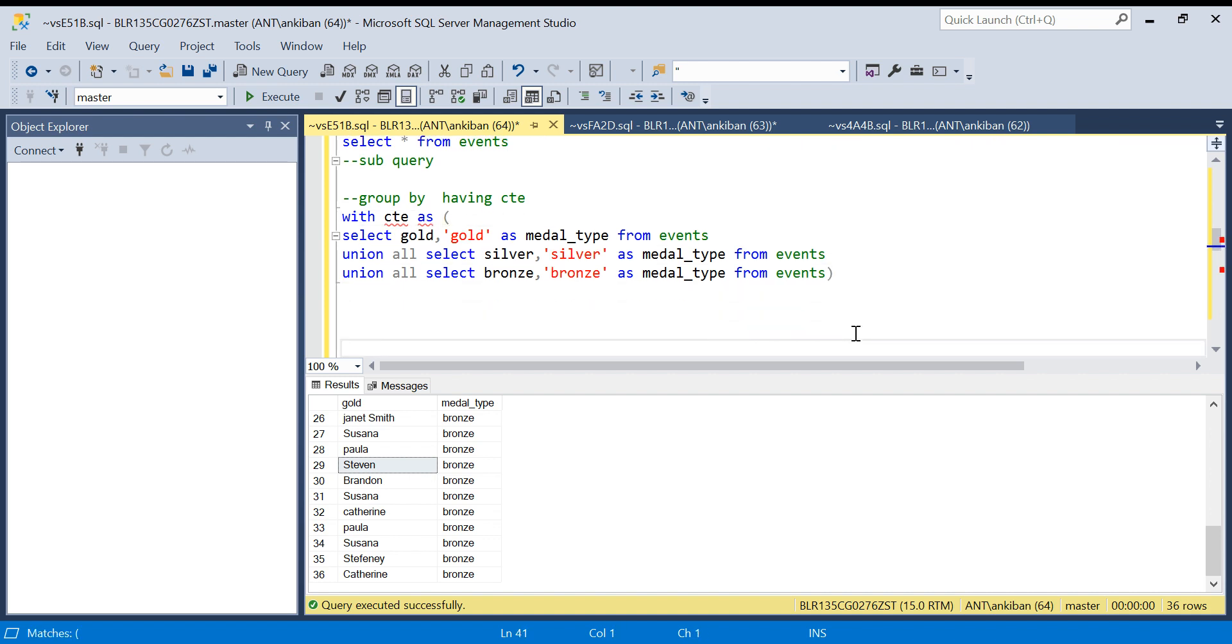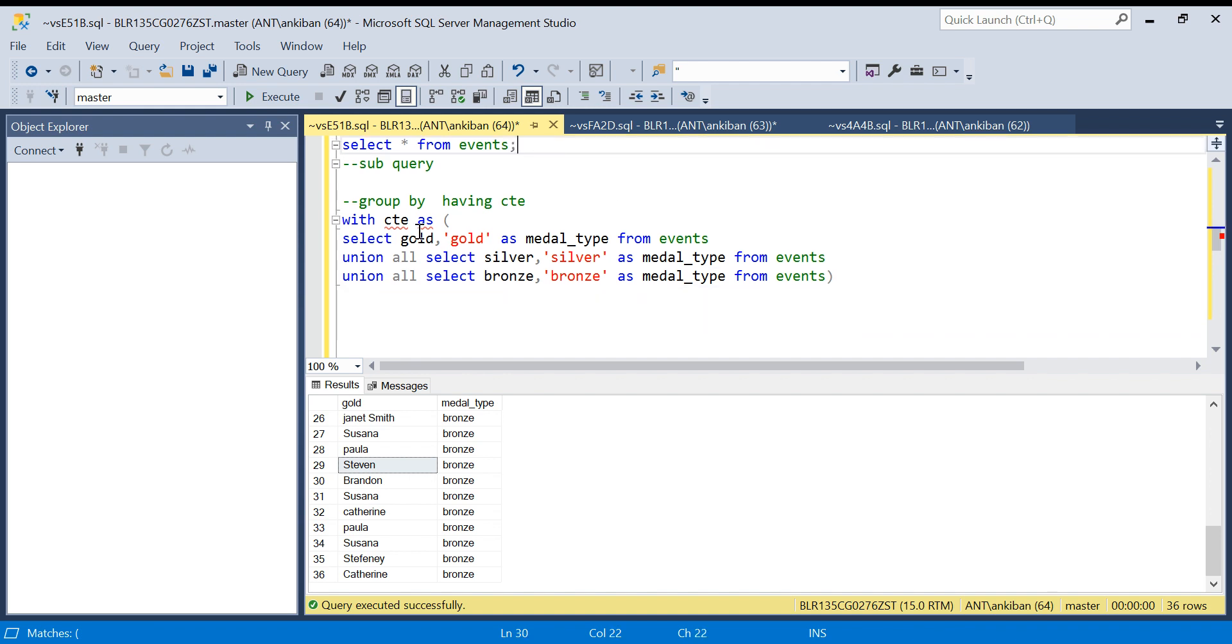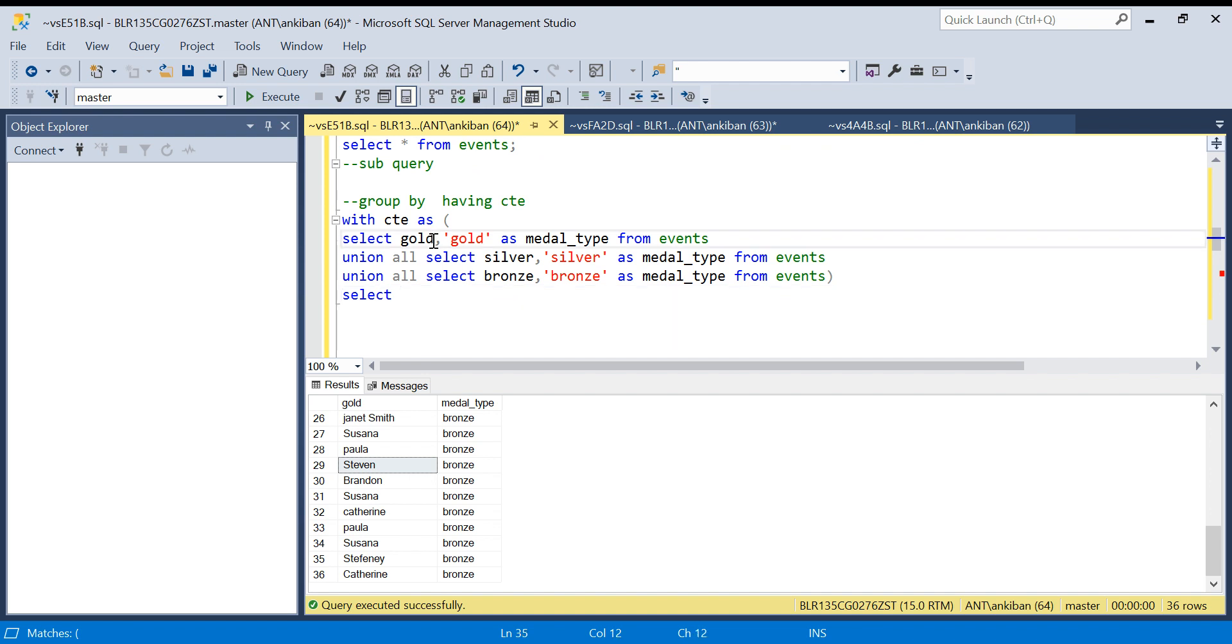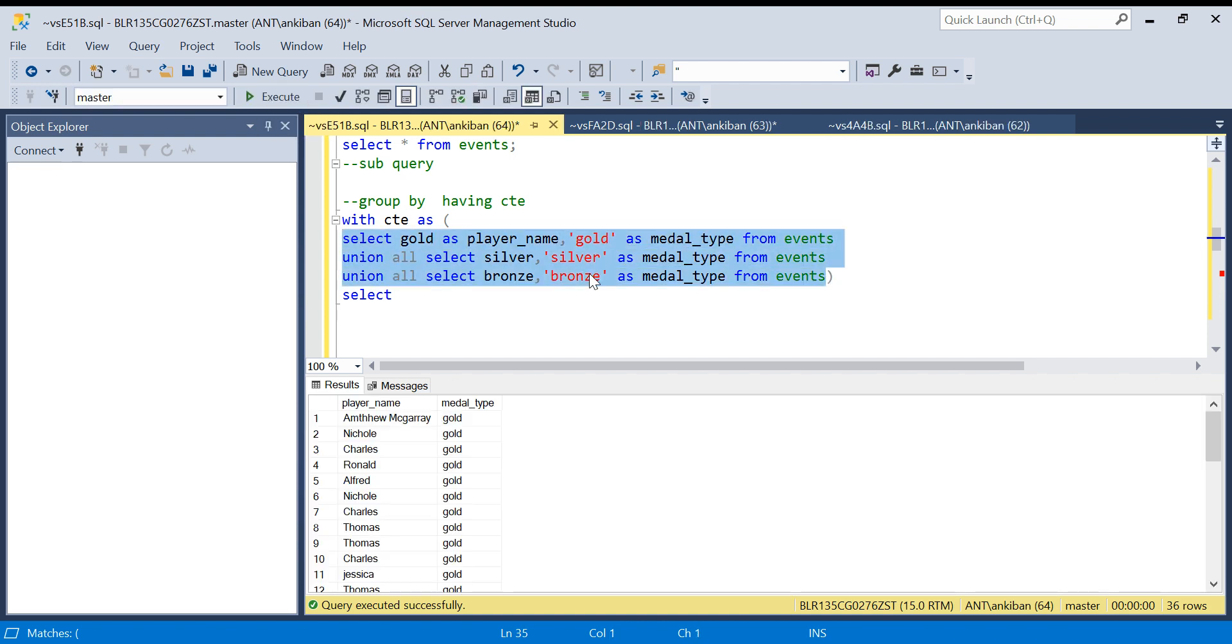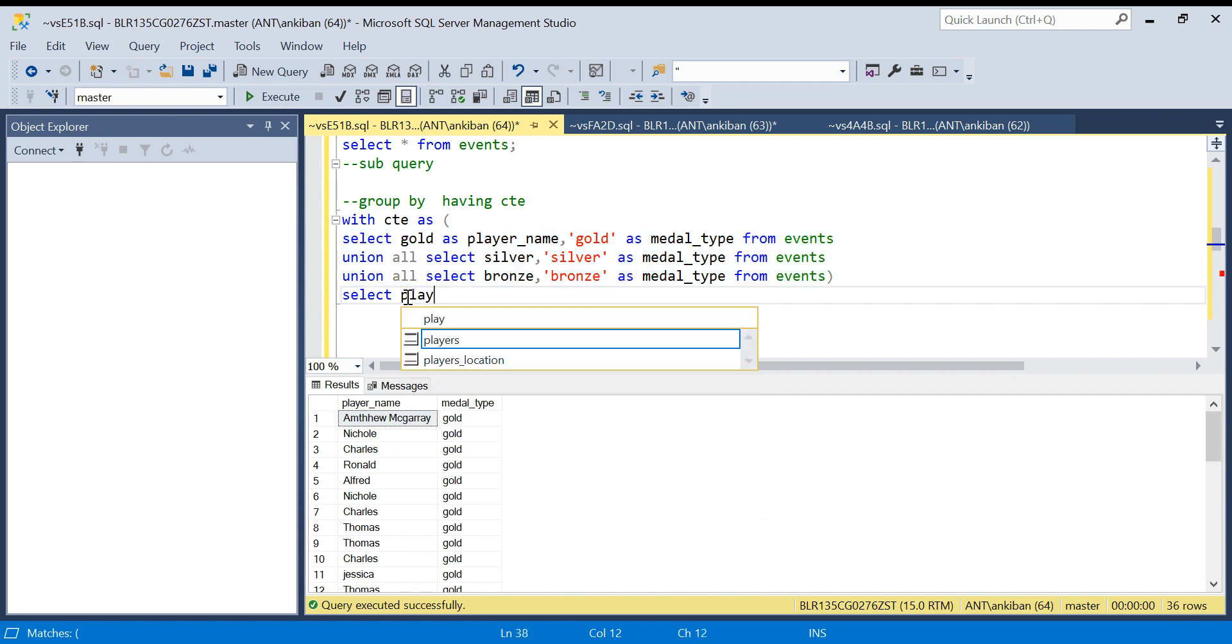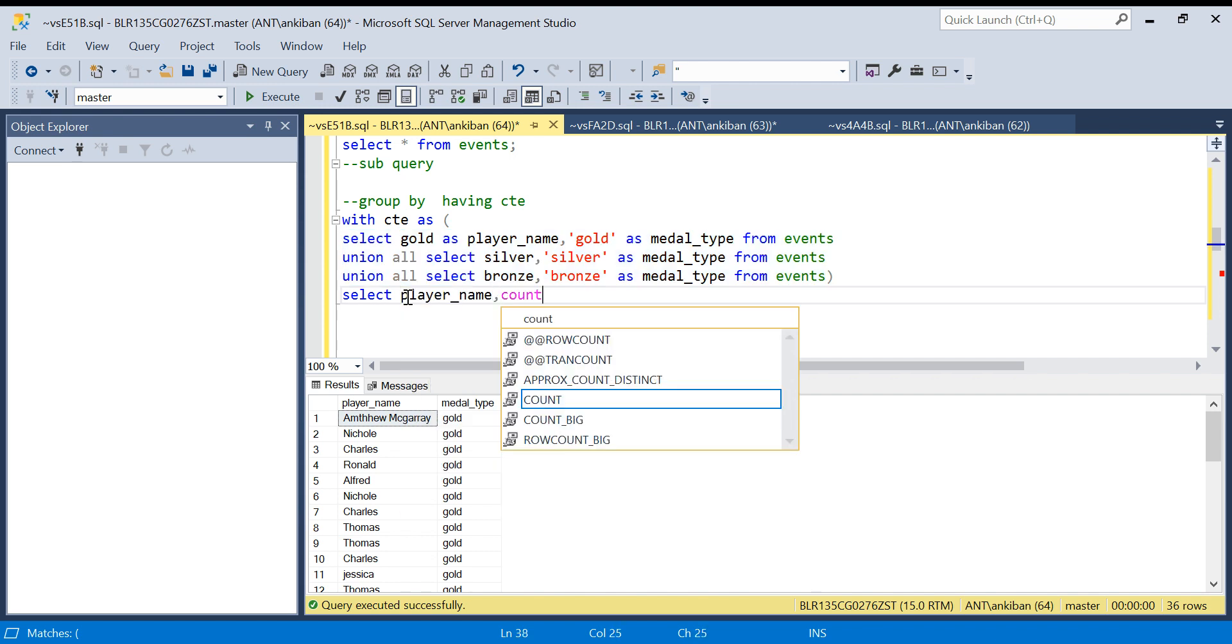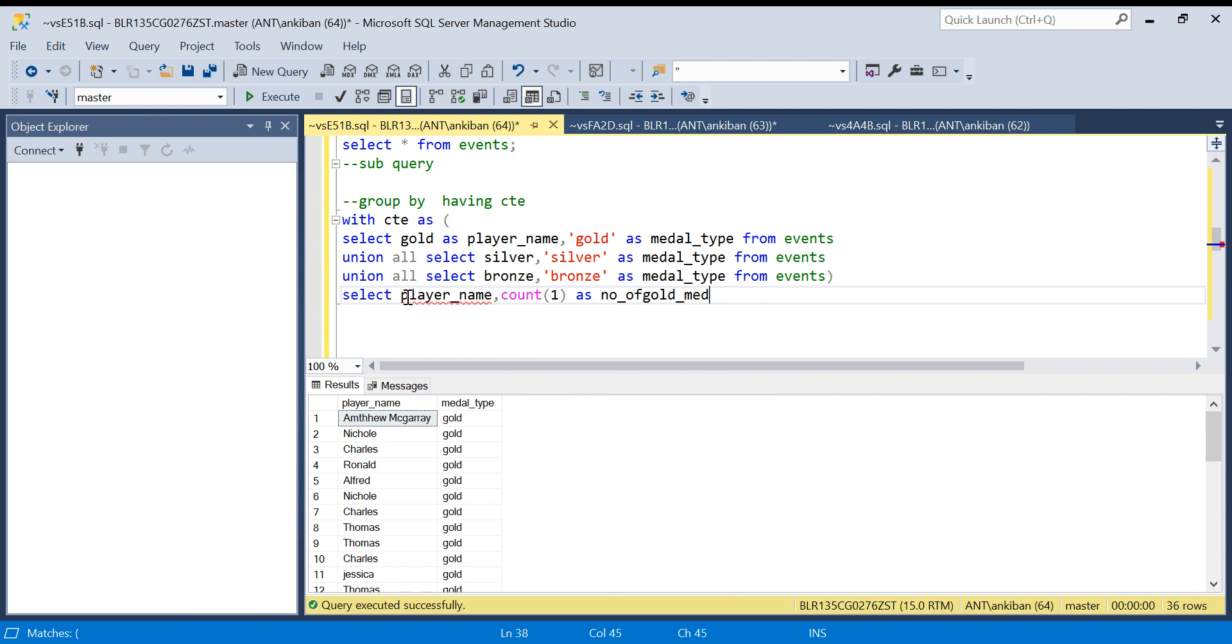Now what I need - I'll say SELECT, let me name it as player_name here as player_name so I will get player_name as a column name. So I'll say give me player_name and COUNT(1) as number_of_gold_medals. I need only the gold medals.